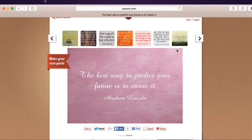Again, this is QuoZio. It's a free internet program designed to make your beautiful quotes into beautiful images. Thanks so much for watching.